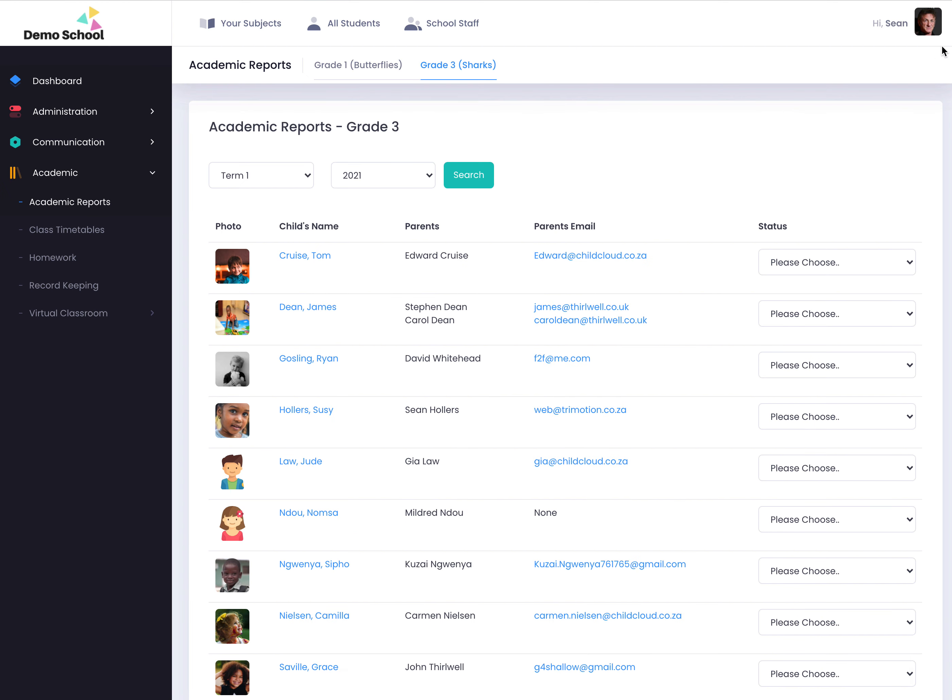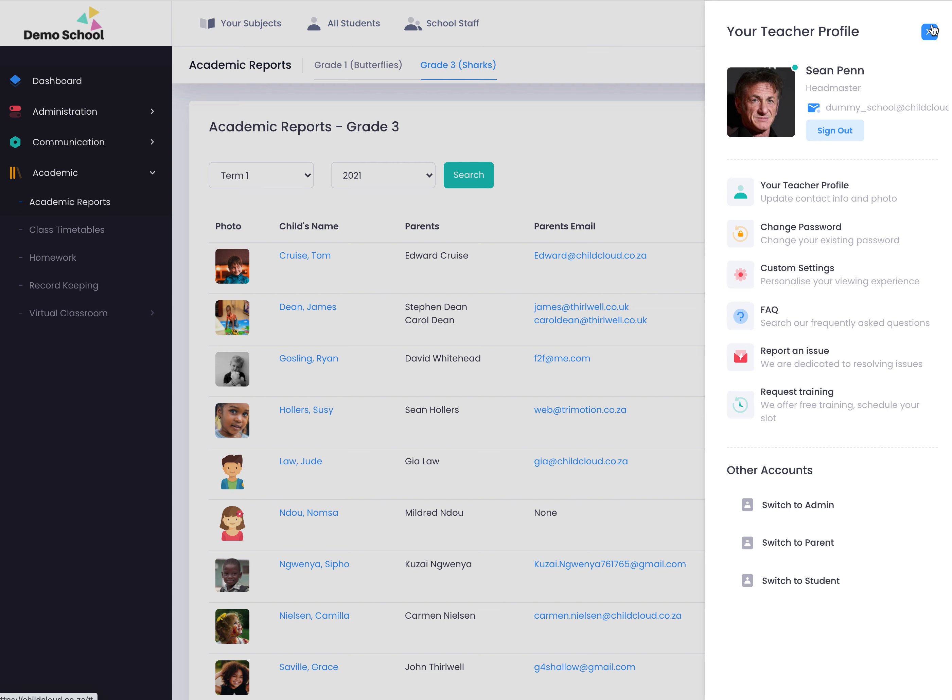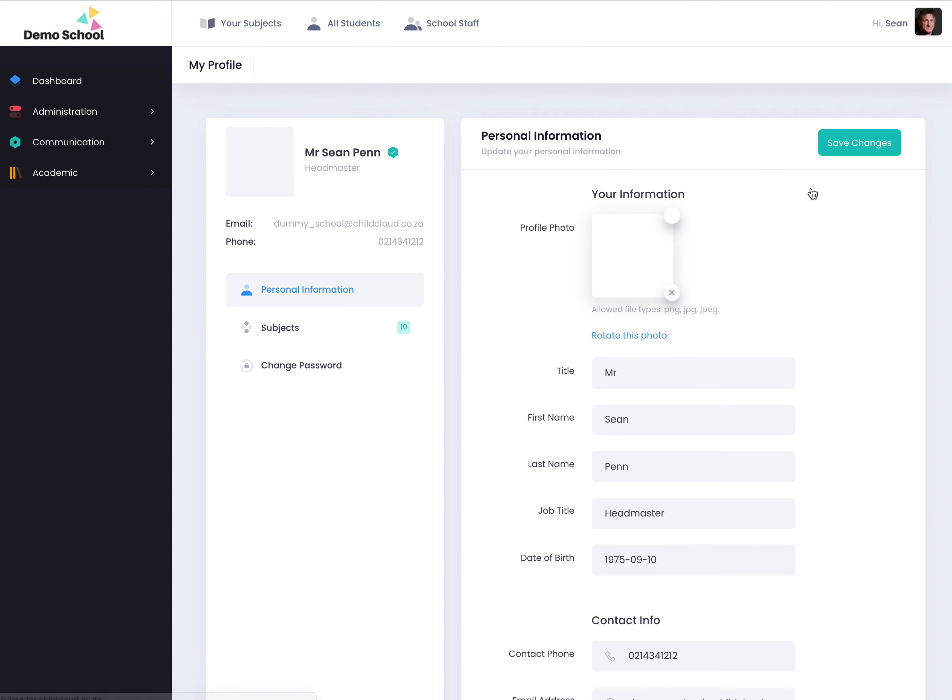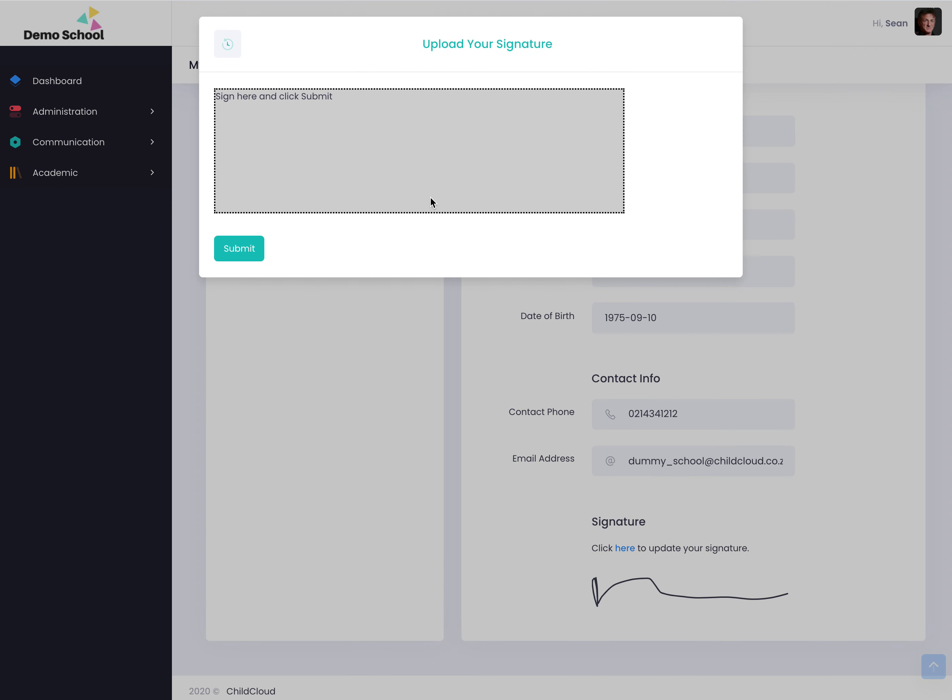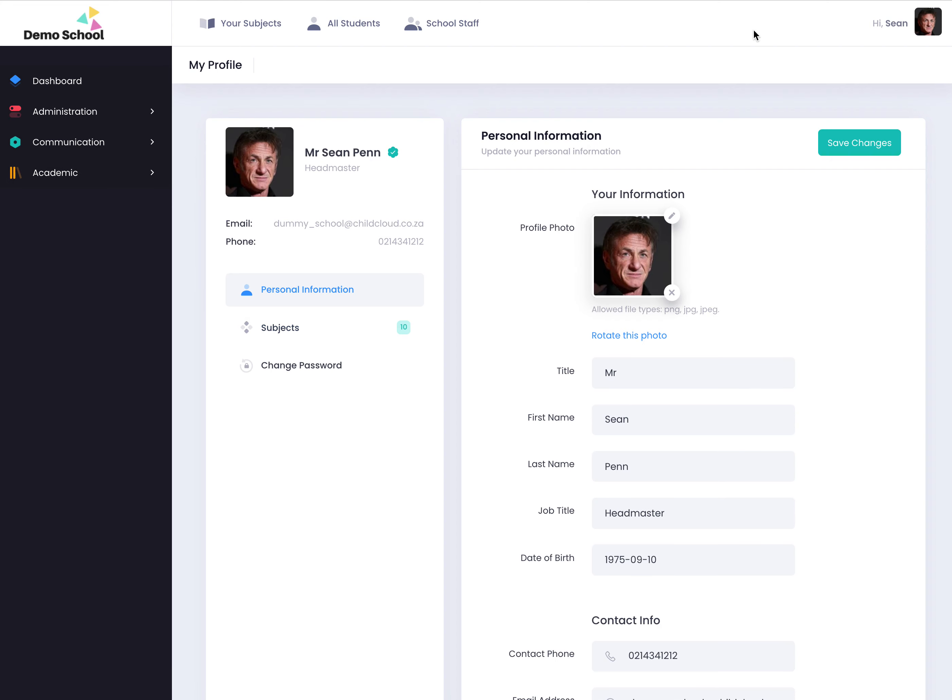You'd click on your profile photo as the teacher and you'd click on your teacher profile. At the bottom you just click the here button and that's where you can go and sign your name, save changes. So when you go back into that report card,